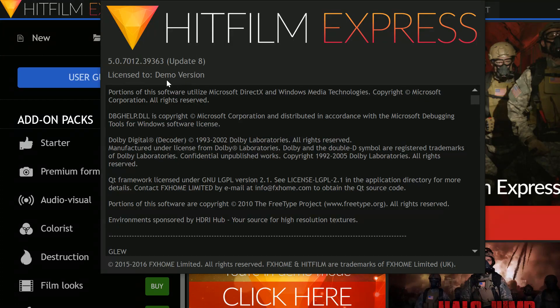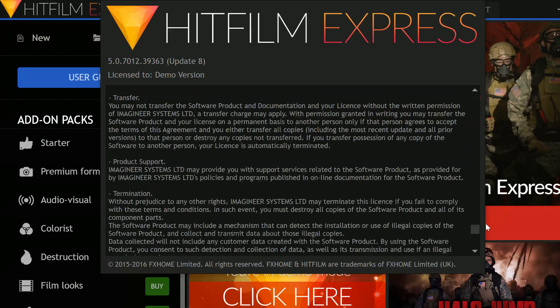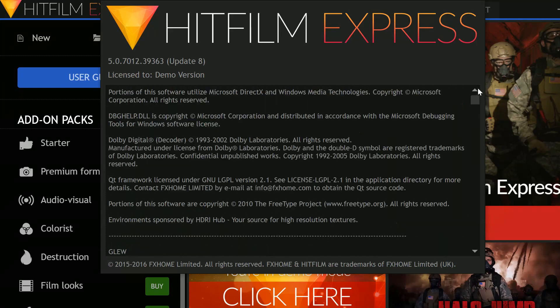You can see it's a demo version — it's version 5.0. This is how we can install HitFilm Express in Windows. Please subscribe to my channel if you like this video. Thank you.